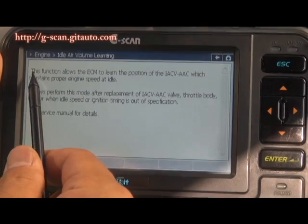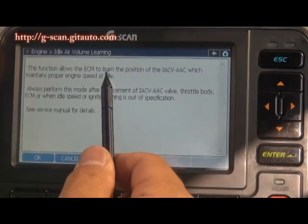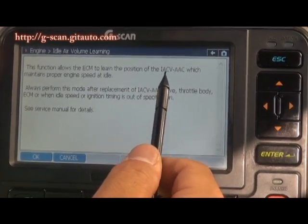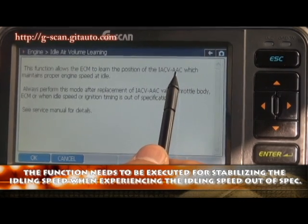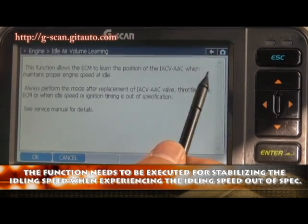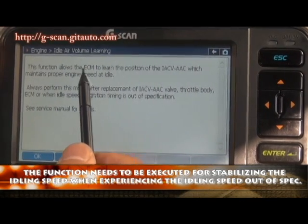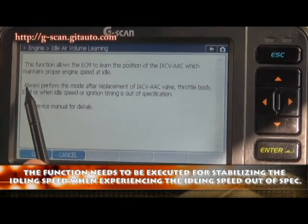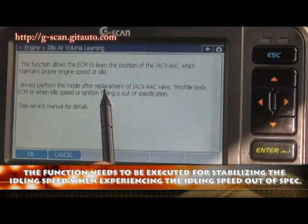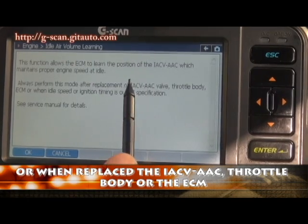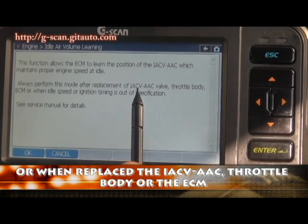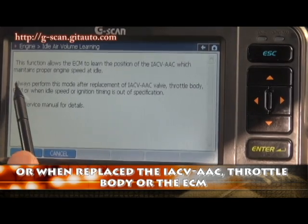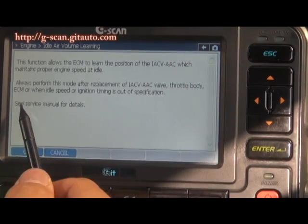The function needs to be done for stabilizing the idling speed, especially when you are experiencing the idling speed out of specification, or you replaced the idling air control valve (IAC-V), AAC, throttle body, or the ECM.